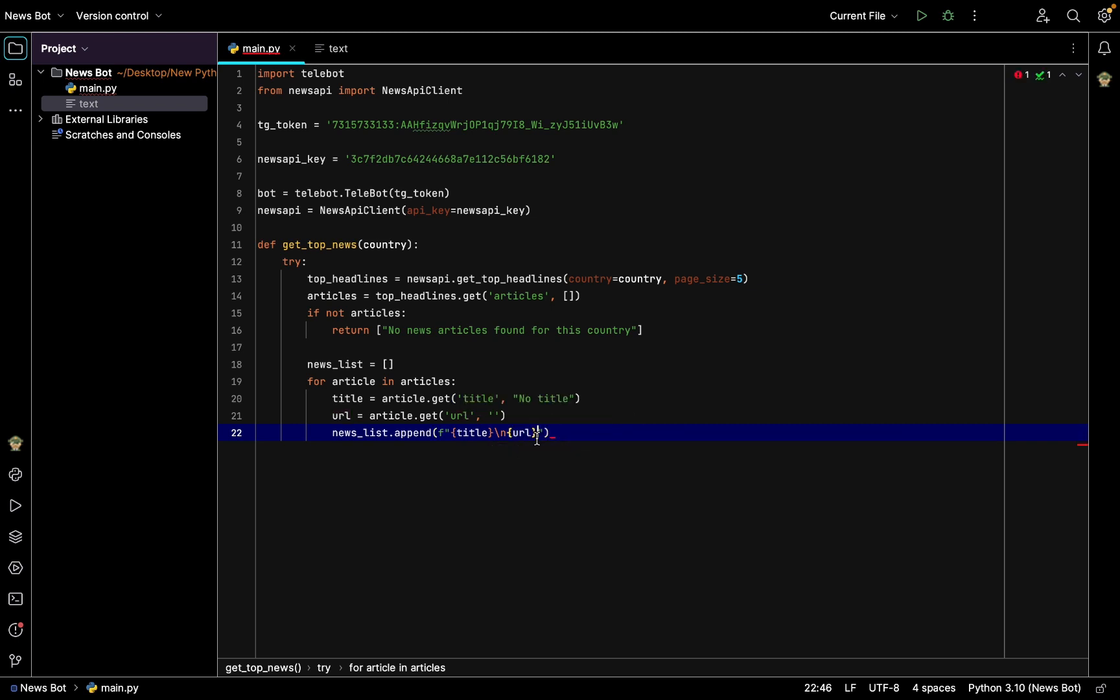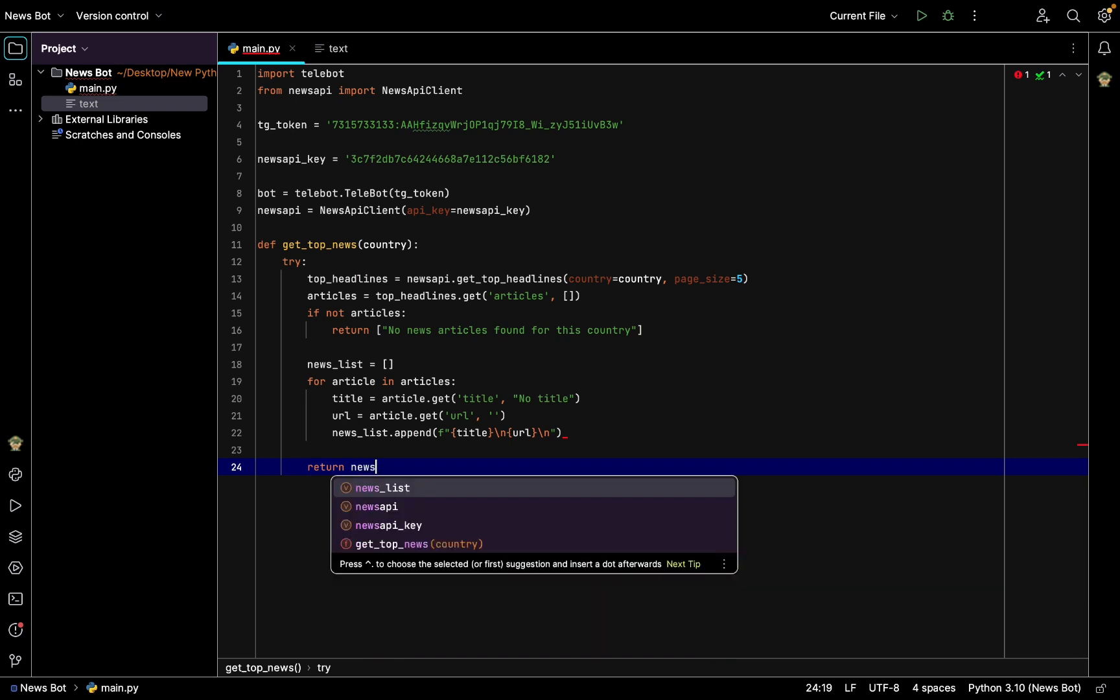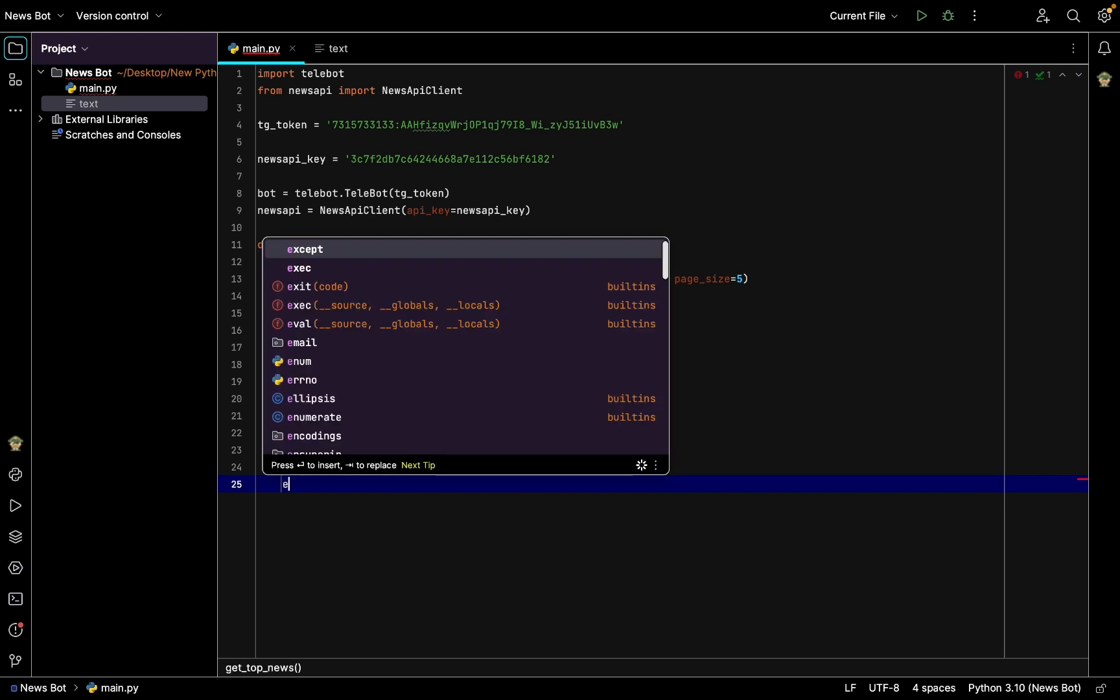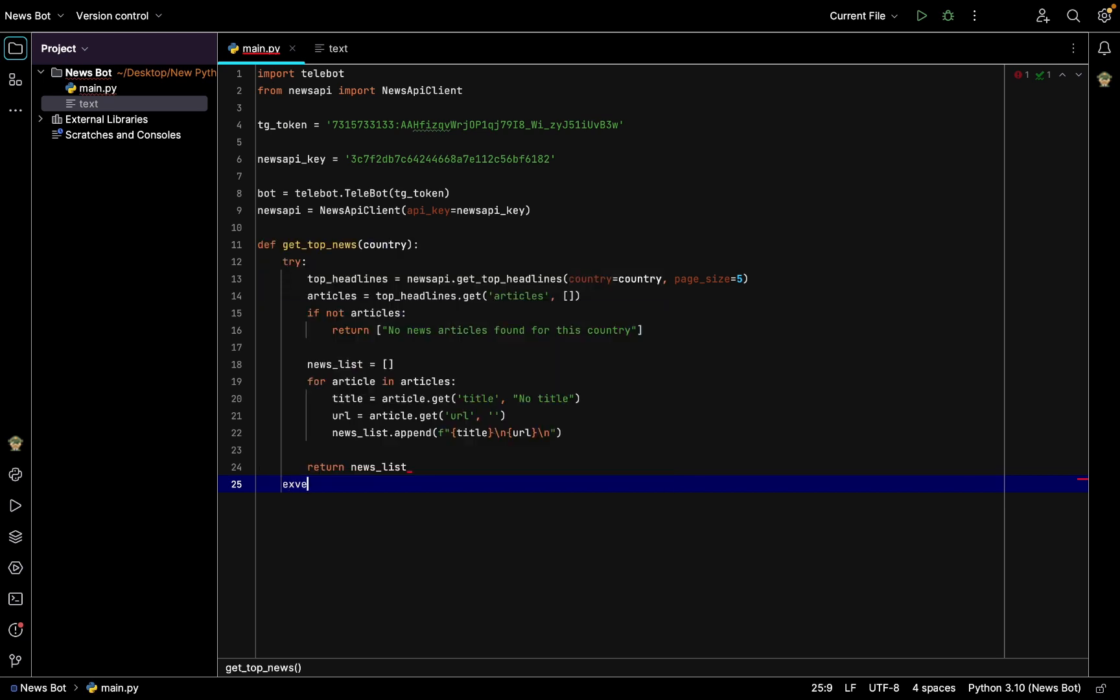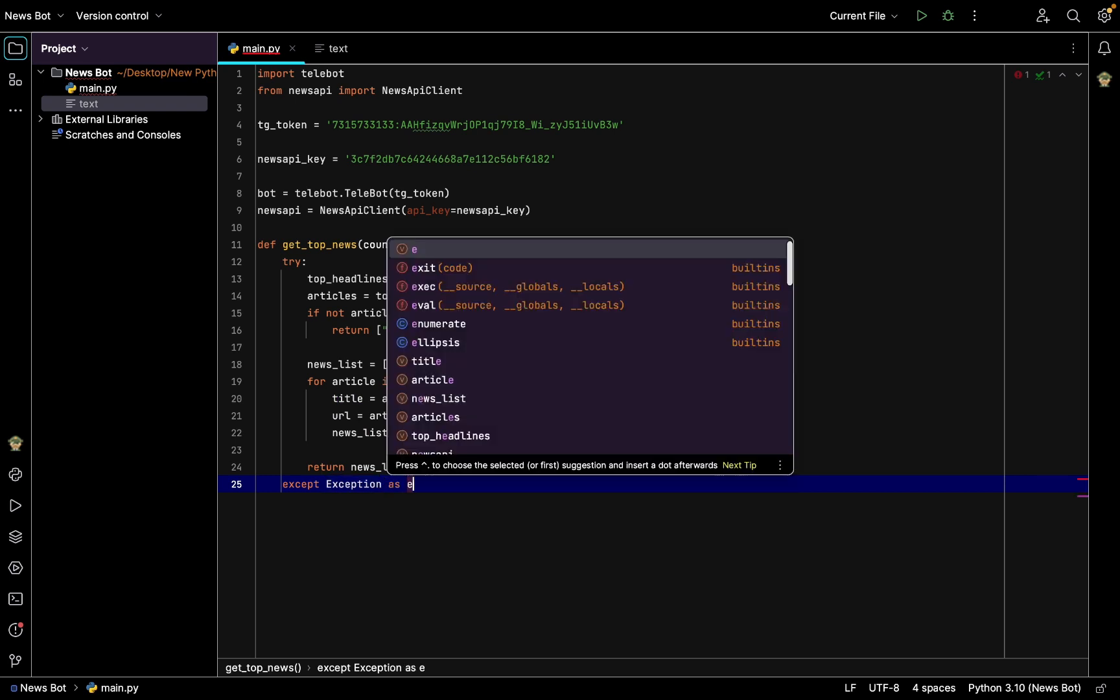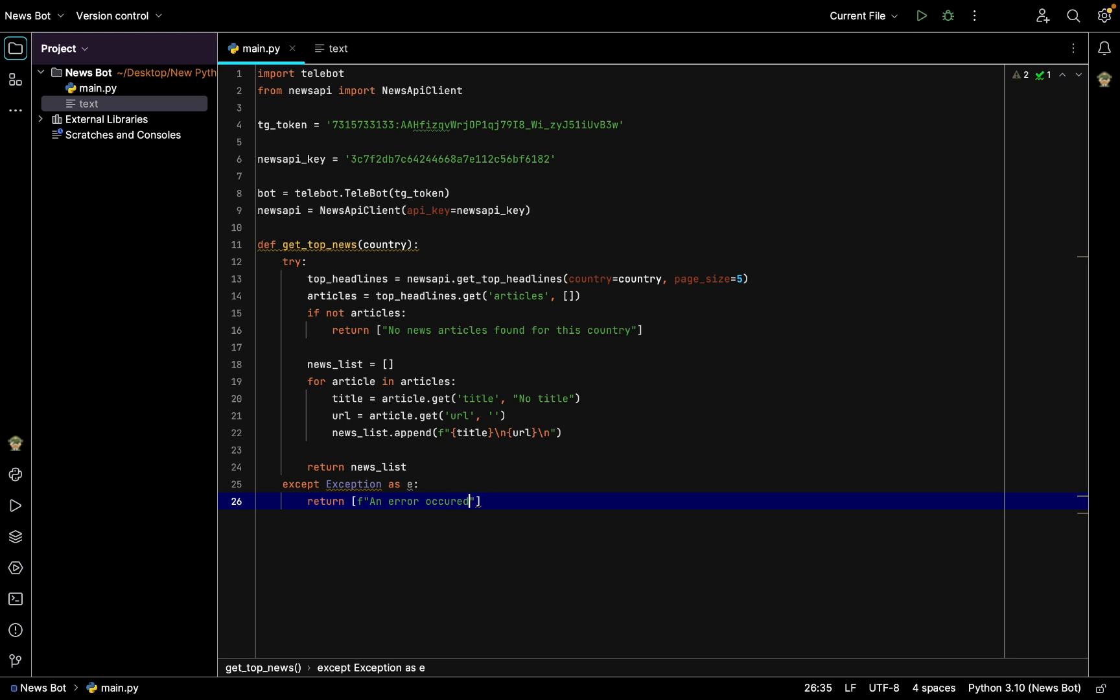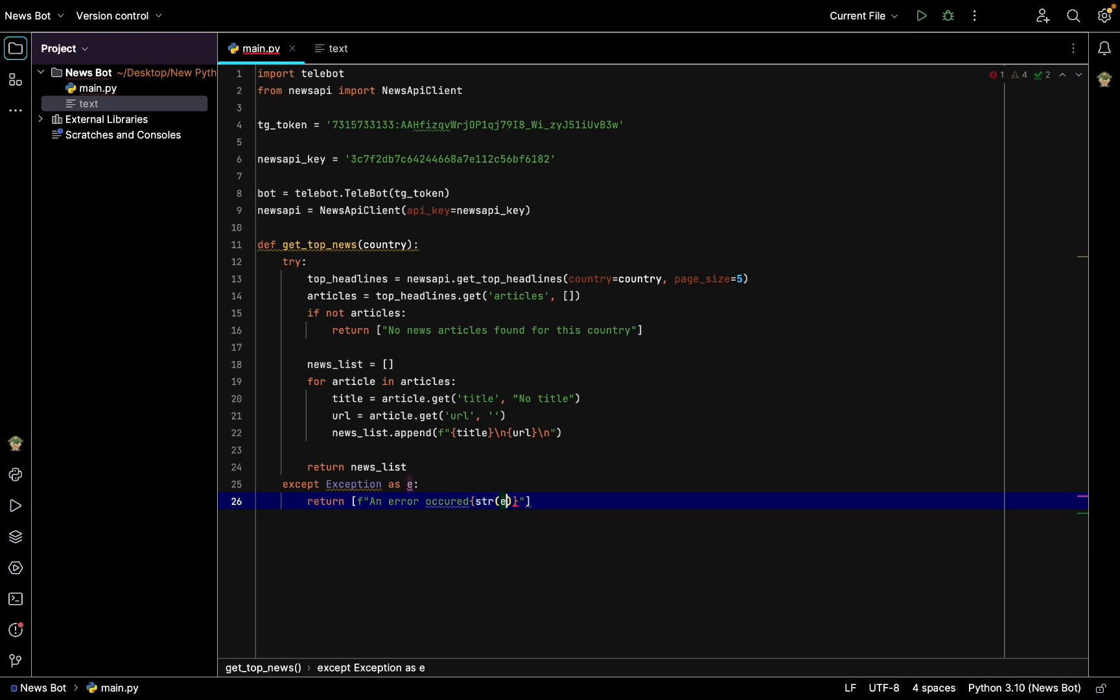And we append from the string with title, then slash n slash n, we append the url. After that we can return news_list back to send it to the user. And we have also exception, except in the try block, except Exception as e, and it will return an error string with the error exception.